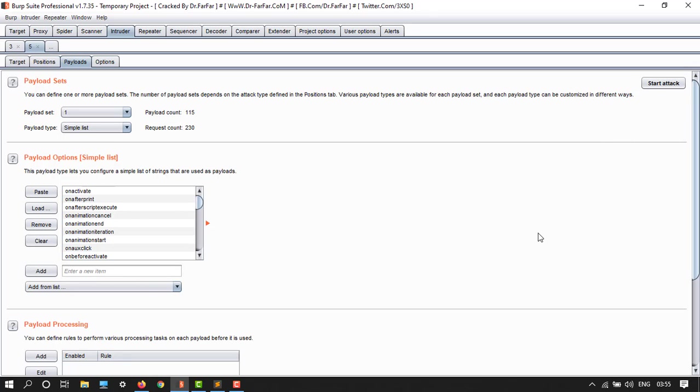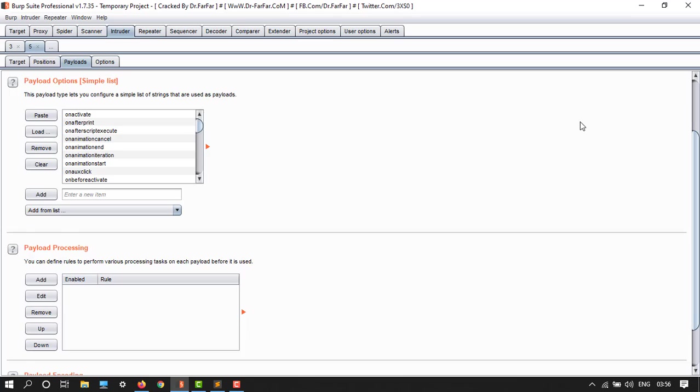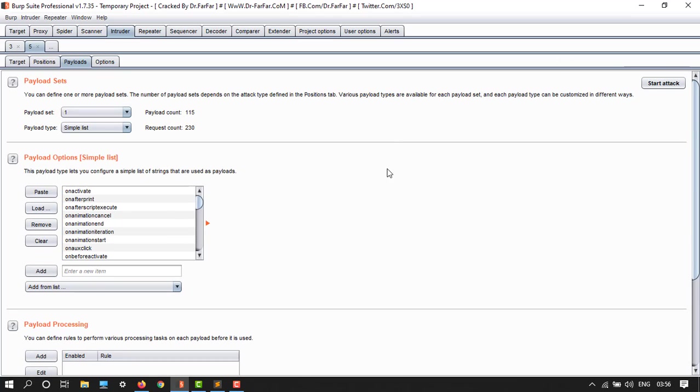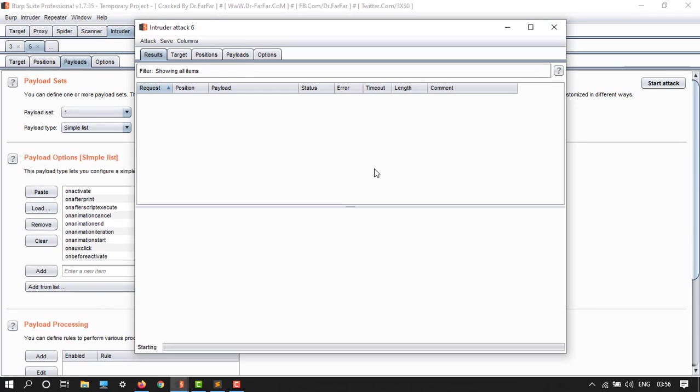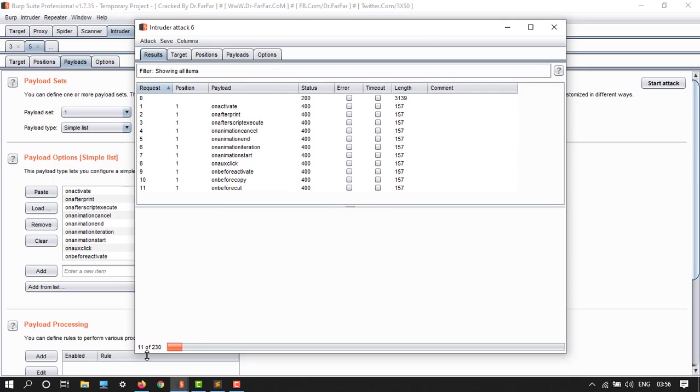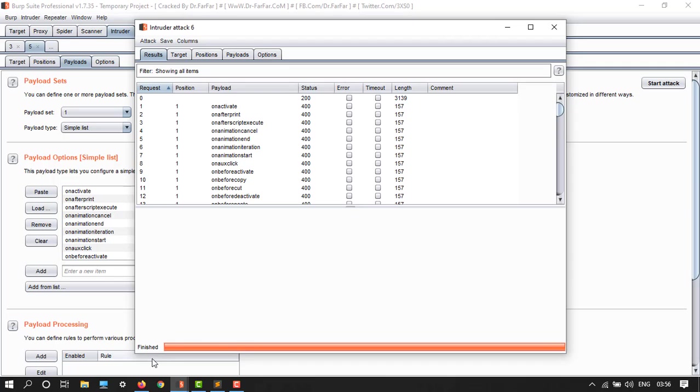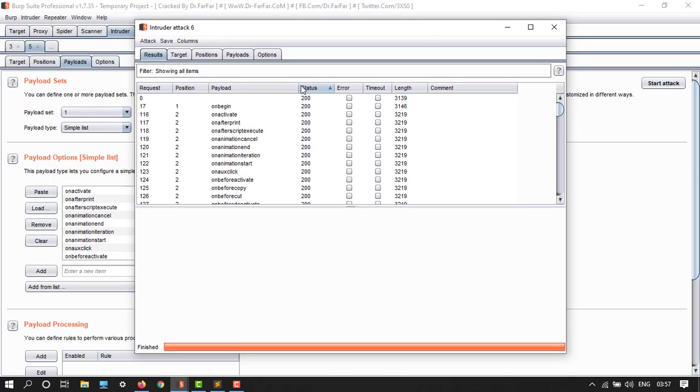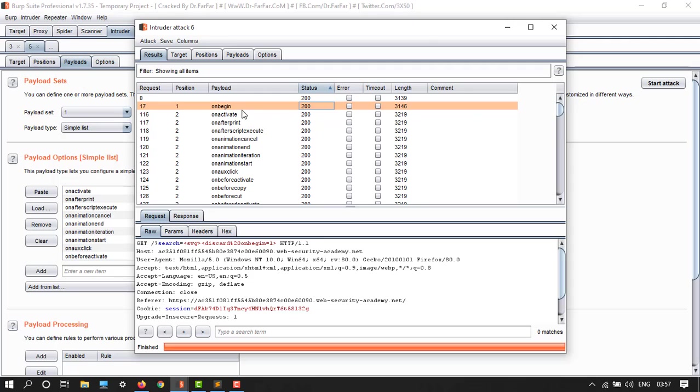Start attack. It would start attack. Here we have 230, just pause the video, it's going to be end. It's finished. Note that all the payloads will have HTTP 400 response except for the on-begin payload. Here we have on-begin which have 200.